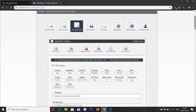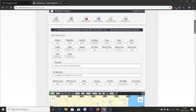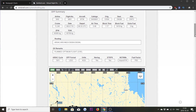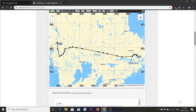Here in my briefing I have already created a flight. It's a flight from Stockholm Arlanda to Oslo Gardermoen in Norway. We can see my routing that has been given to me by the flight planning feature of SimBrief, and also a map.